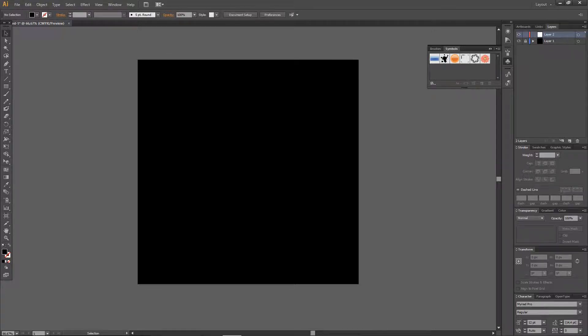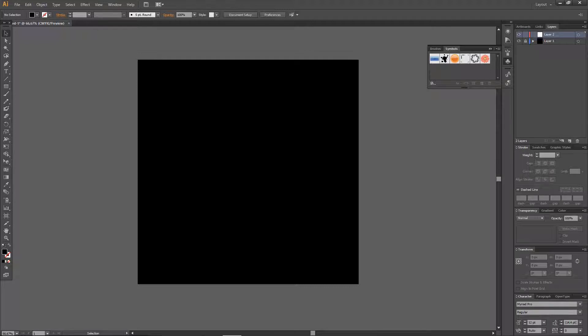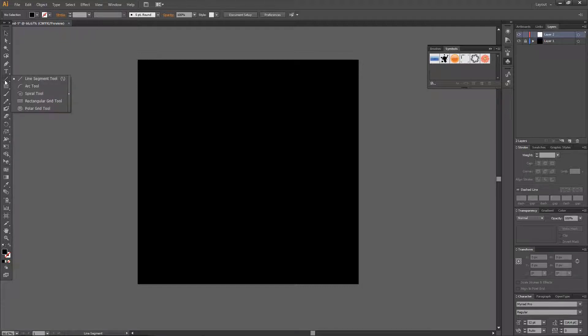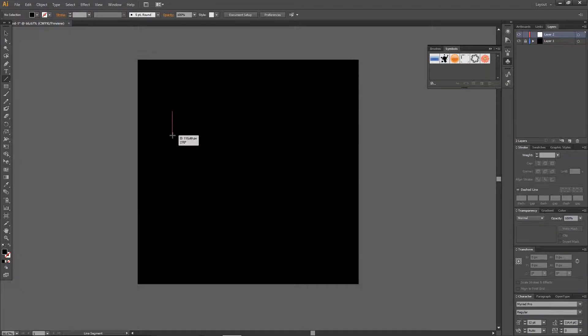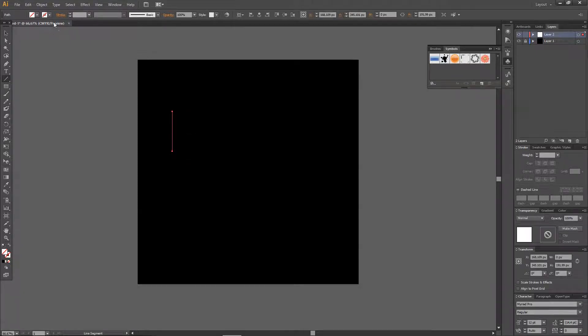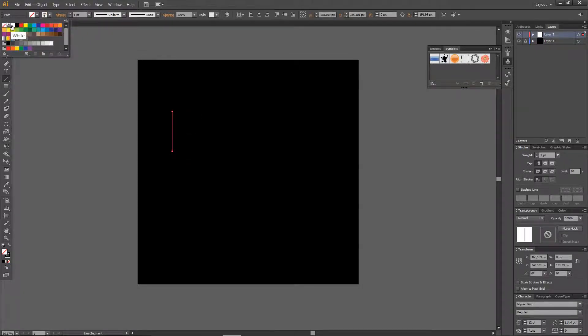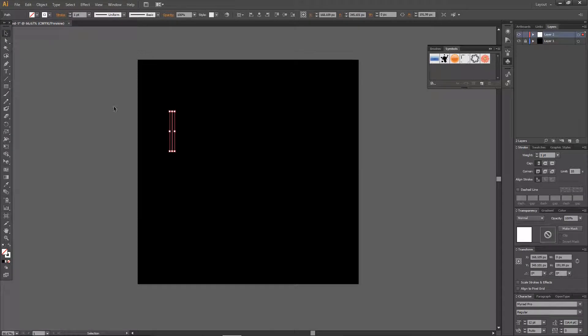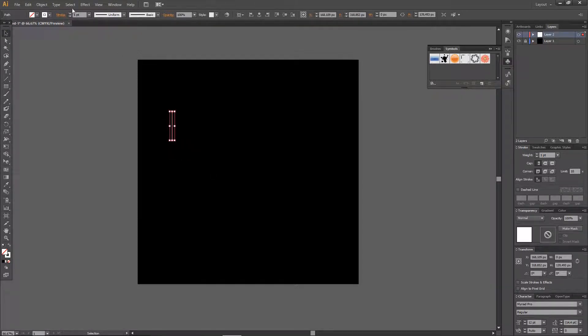Hey guys and welcome back to the Tutorial Millennial channel. In this video I am going to be showing you how to create a sound wave effect in Illustrator. So I'm just going to click on the line segment tool and I'm just going to create a line and make it shorter.